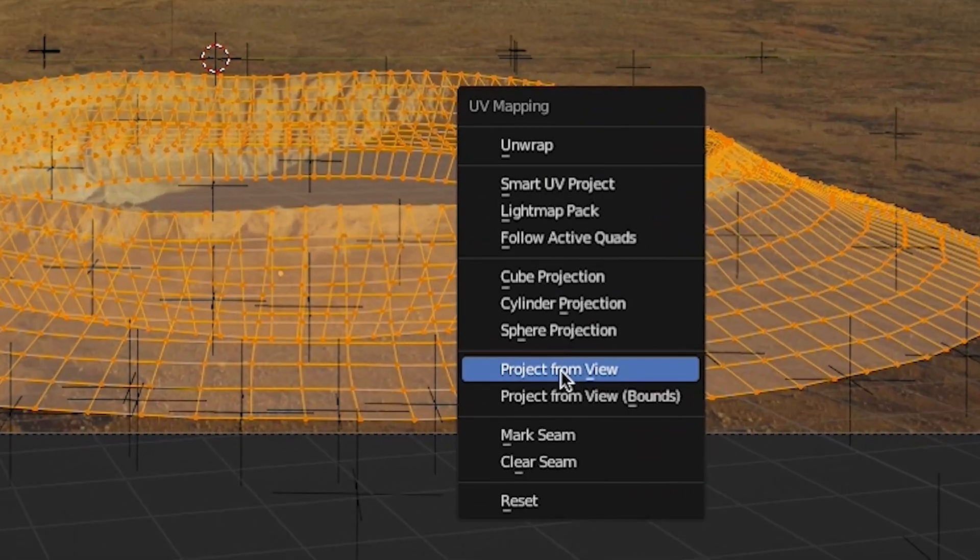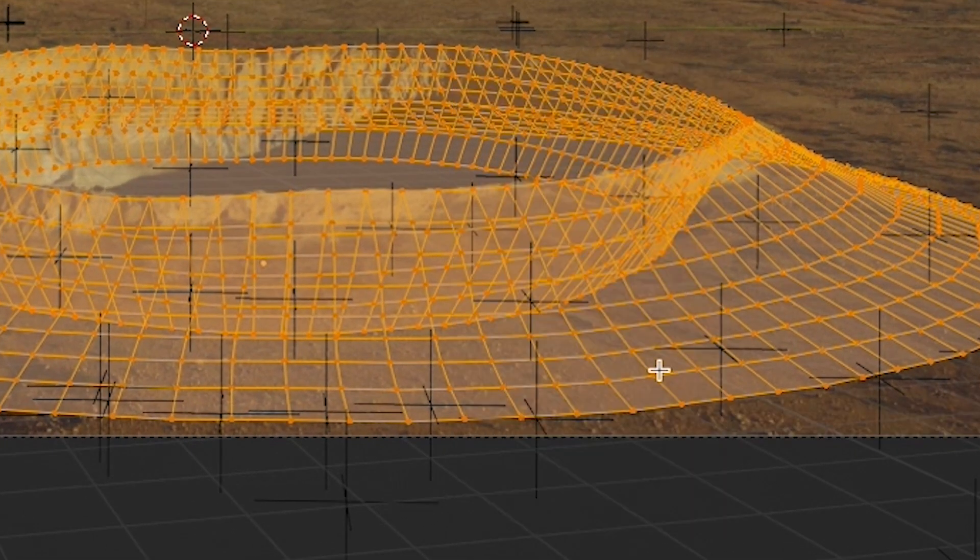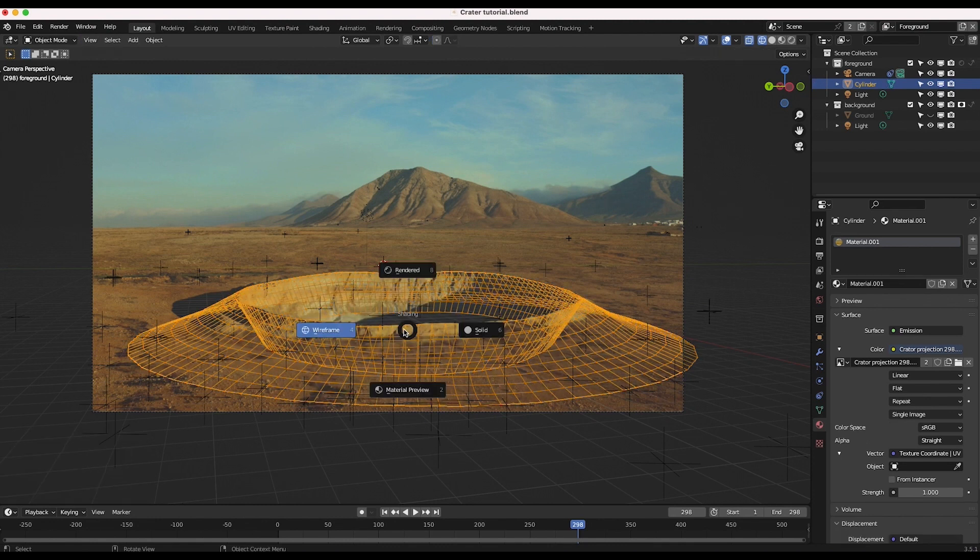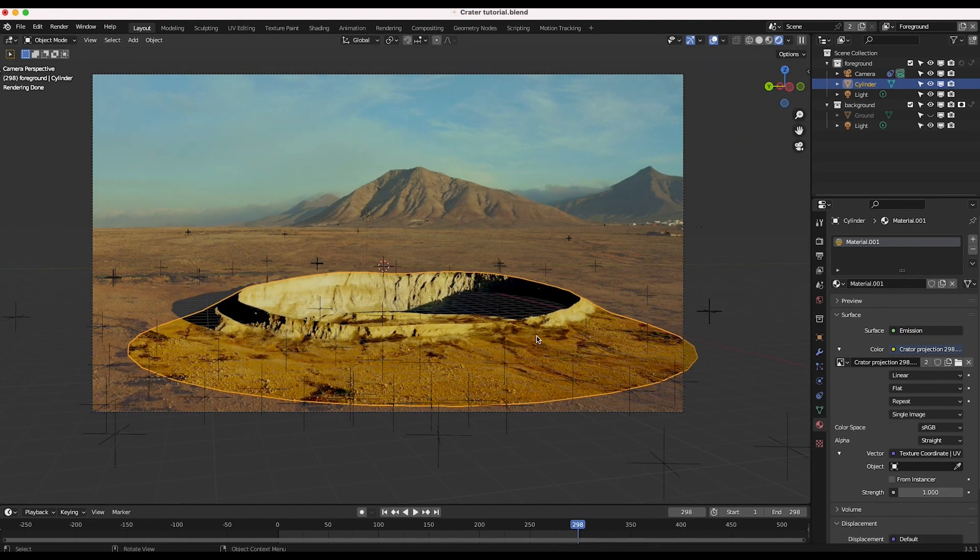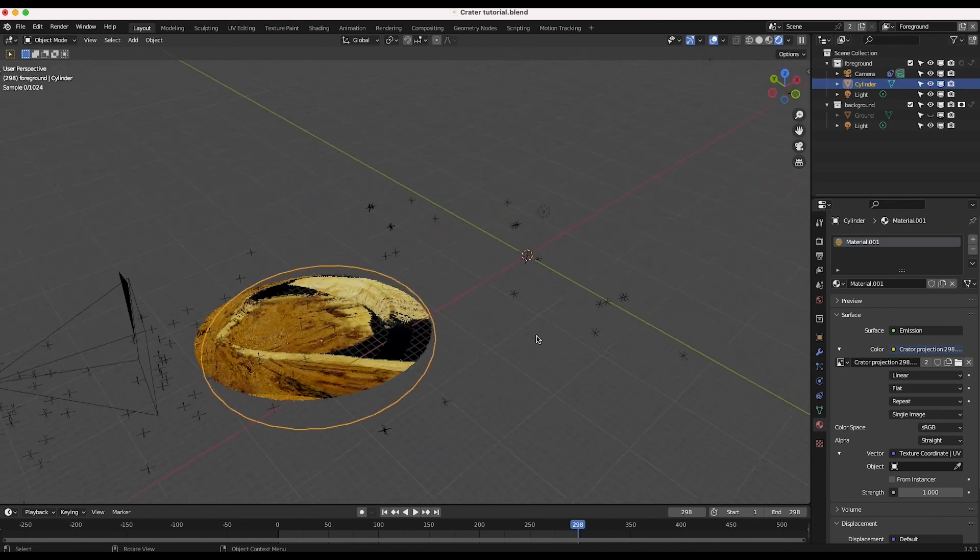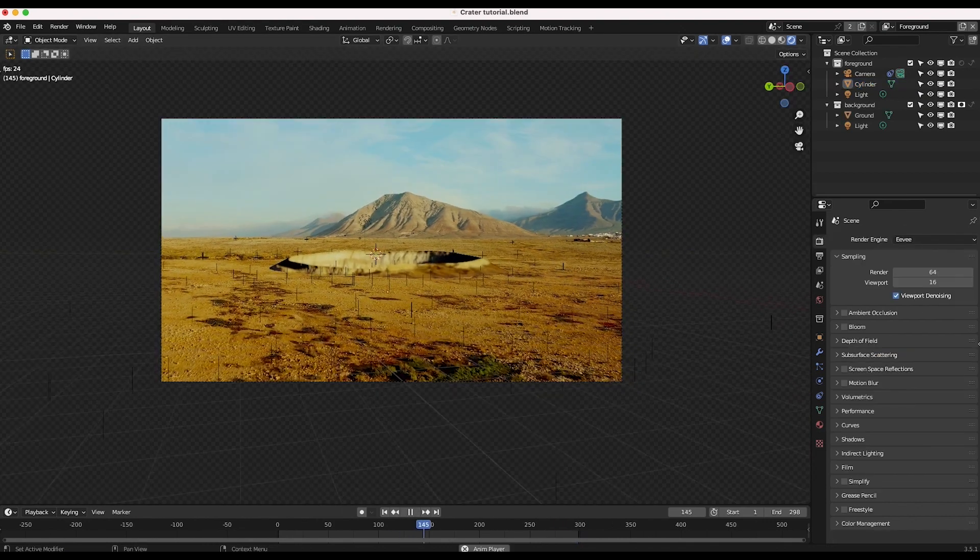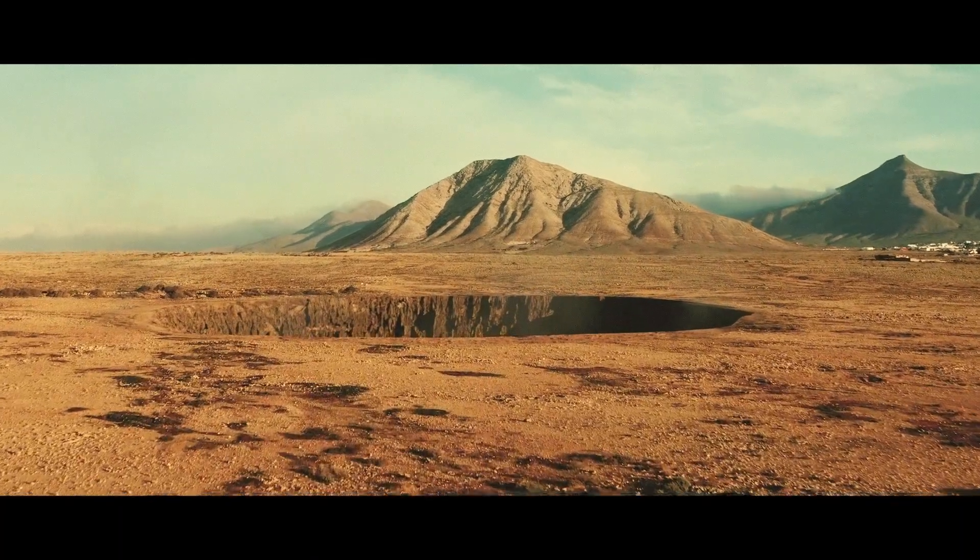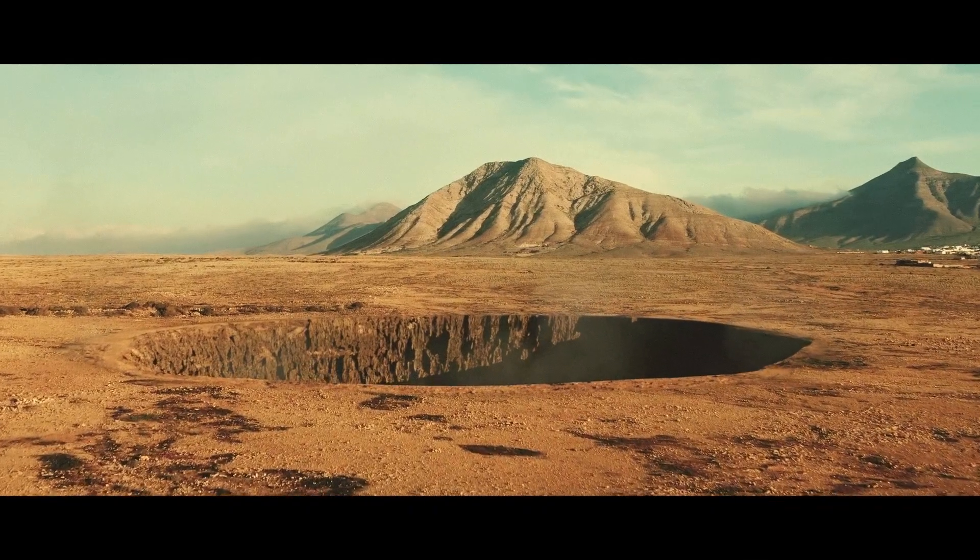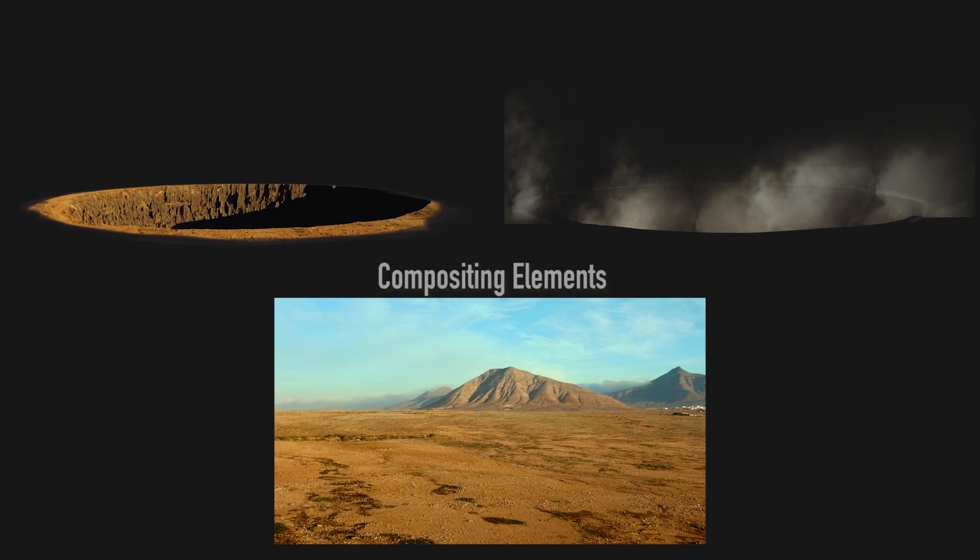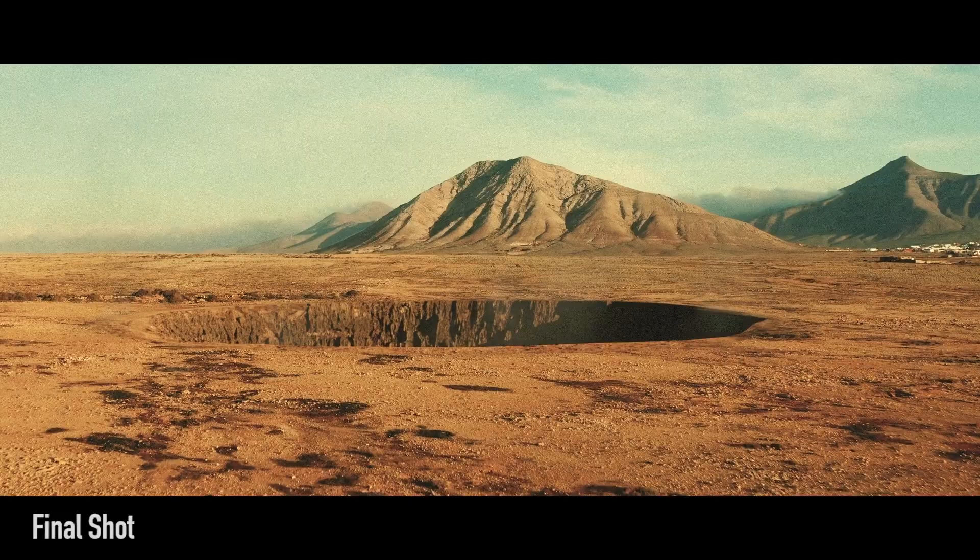Press U and then select Project From View while you are in Camera View on the frame that you have created your matte painting for. At this point you've successfully projected your matte painting onto the 3D geometry you've created in your scene, which can provide decent parallax to promote realism in both distant and mid-ground set extensions. Add some final tweaks with compositing and you can get some really nice results.